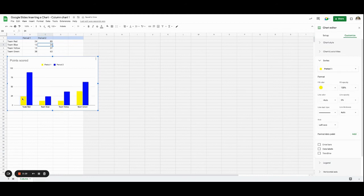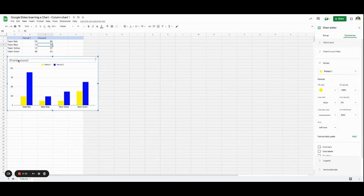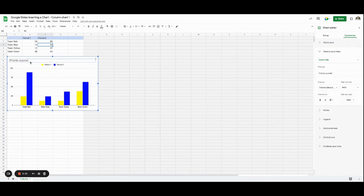So now my chart looks a little different. If I want to change the text here, I can just go right here to the title and change the title. Burgers eaten.